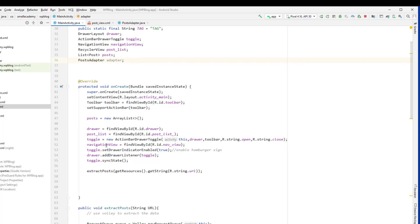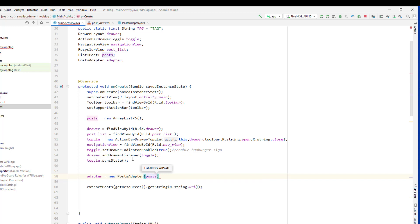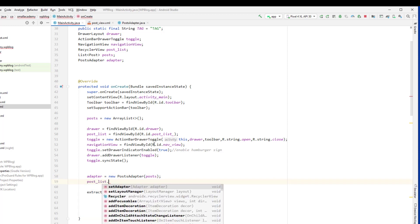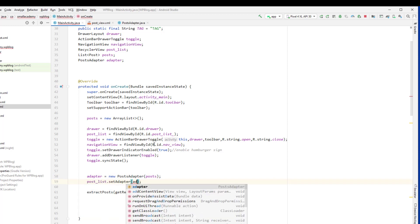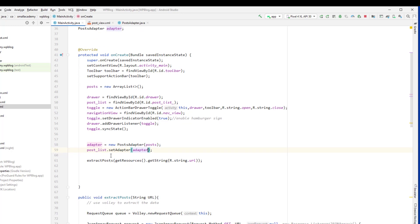Just after the sync state I'm going to instantiate the adapter class: new PostAdapter, and here we need to pass the list of posts. Then post_list — which is our RecyclerView — we're going to call setAdapter and pass the adapter. That's how we set the adapter to the RecyclerView.